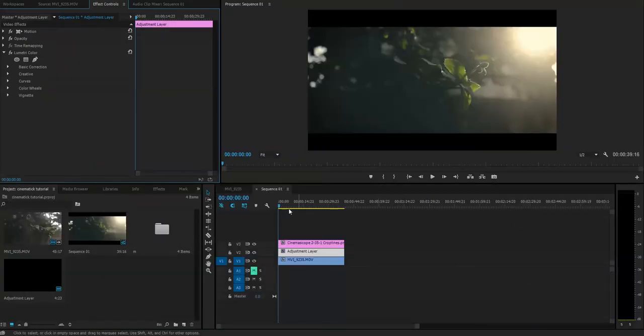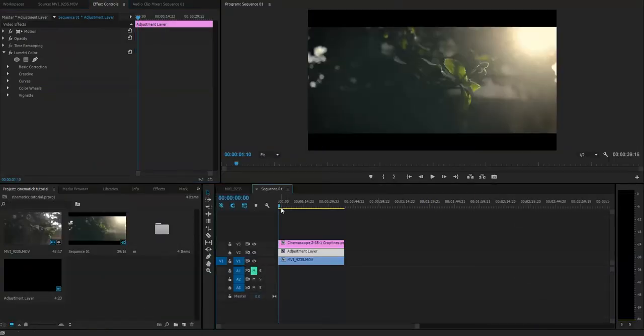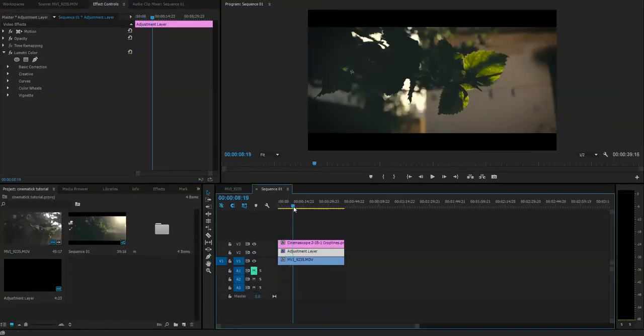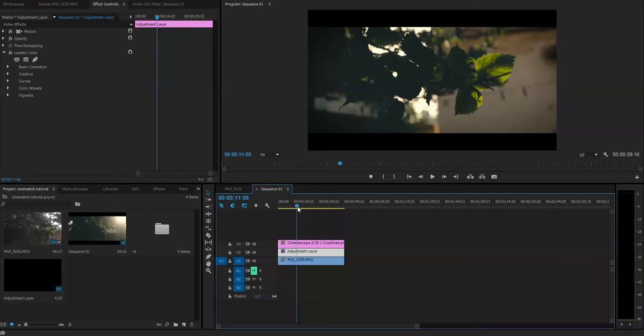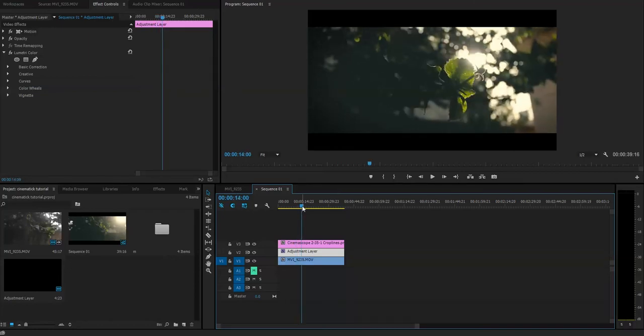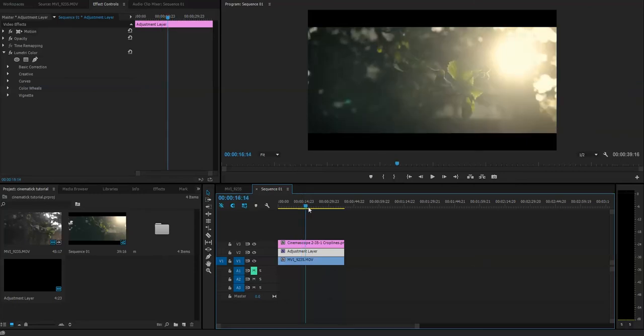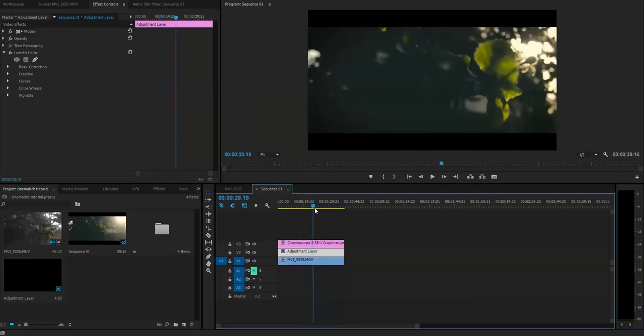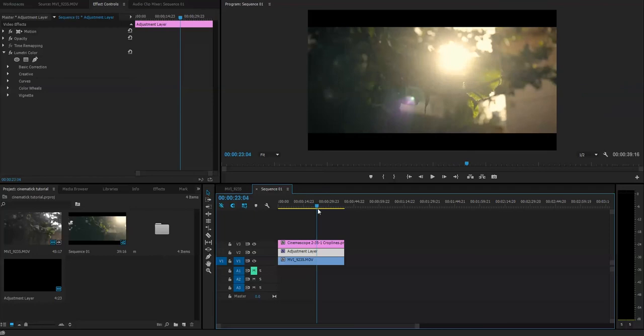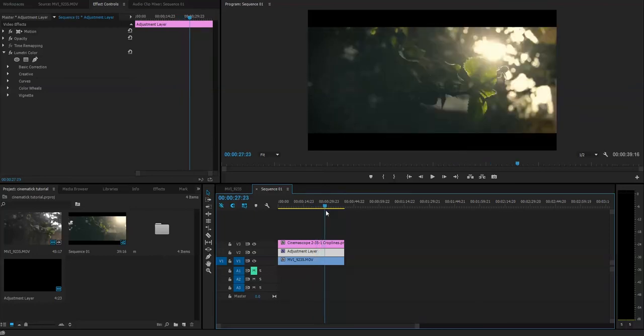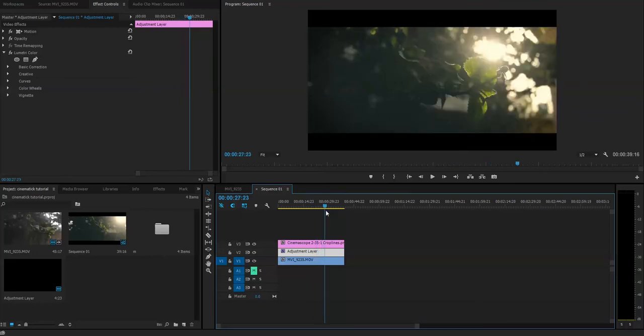Thanks for watching guys. I hope it will help you for your cinematic shots. And that's how a cinematic shot could be done—I mean cinematic effects and color correction and color grading could be done in Premiere Pro. It's a very simple, easy way.